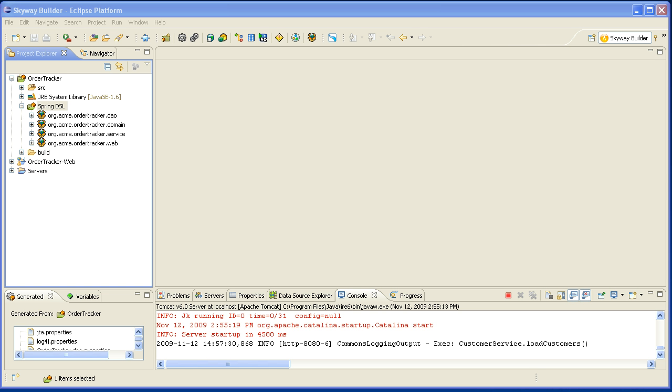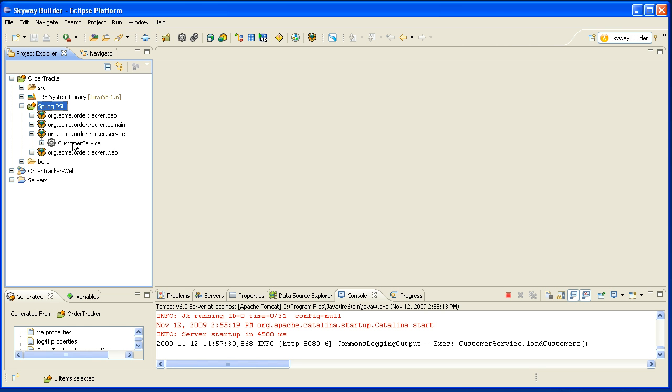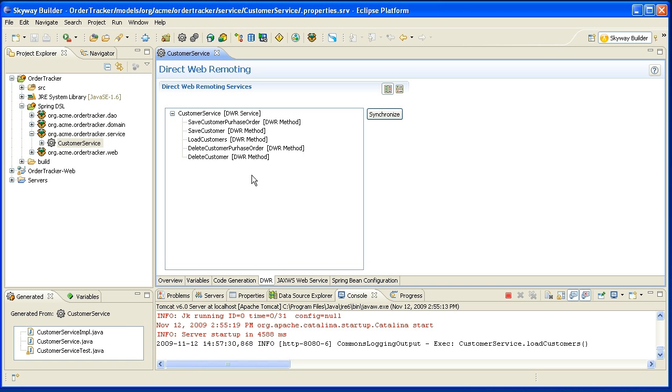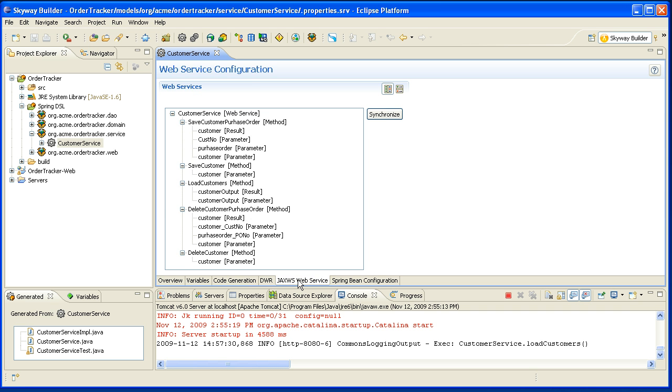For this demonstration I'm going to use a project that was scaffolded in a previous video. I'll open up the service package, double click on the service, and that will take me to the service editor. In the previous video I showed how we can make this service available via DWR, and in this one I'll show you how we can make it available via JAX-WS.